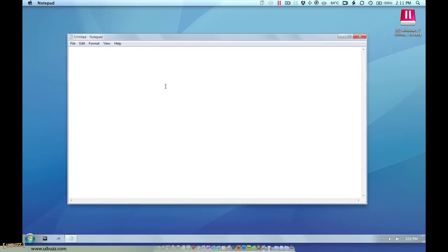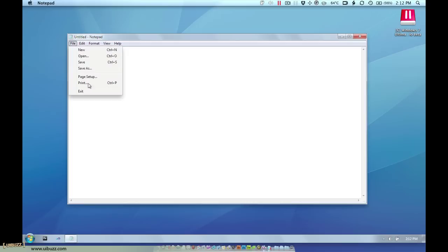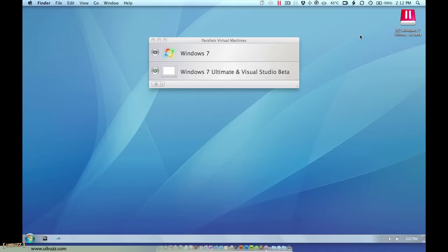So this is kind of nice if you want to see a Windows application more integrated into your system and have access to your Mac applications as well. Of course the standard Windows apply so you can go file and exit or I can just click on the little red X there to close that. So that's crystal mode.